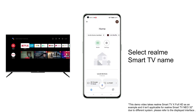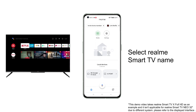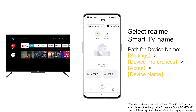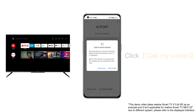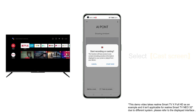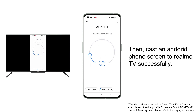Select the Realme Smart TV's name. If you don't know the name of the Realme Smart TV, please refer to the path to check. Then click 'Cast My Screen', select 'Cast Screen', go to 'Start Now', and the Android phone screen will be cast to Realme TV successfully.